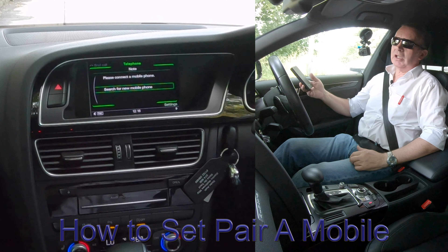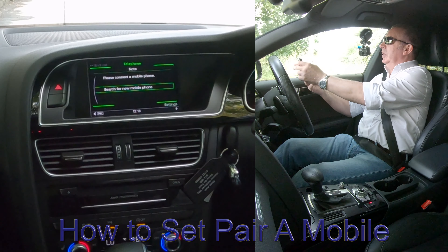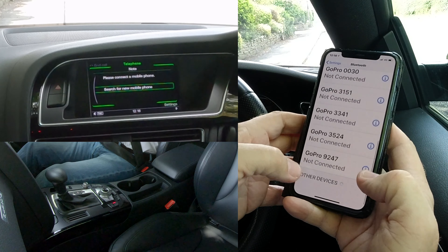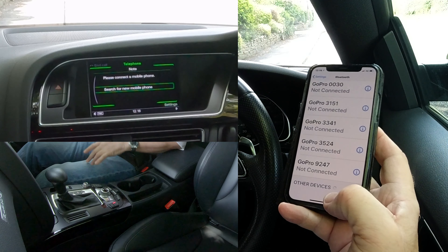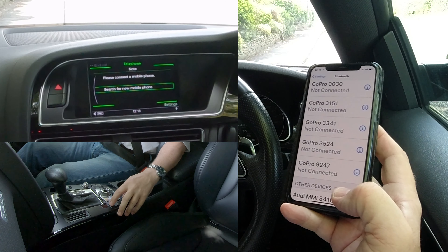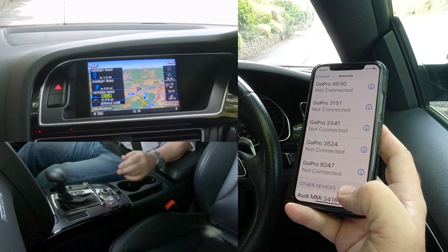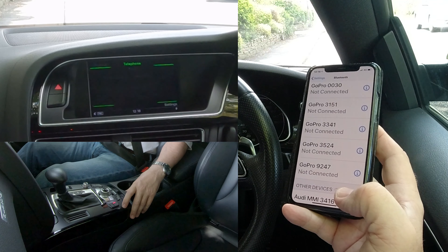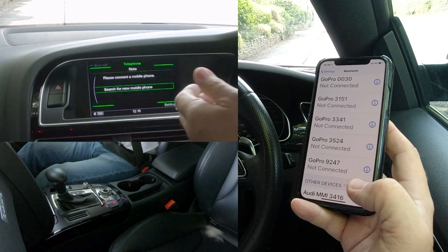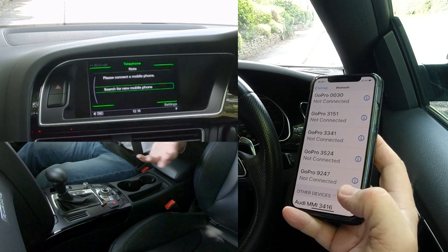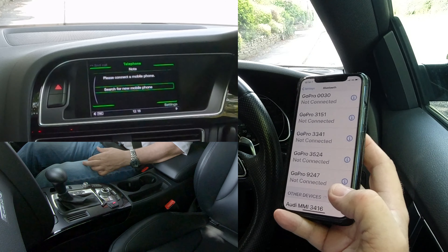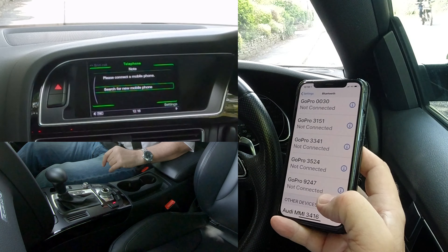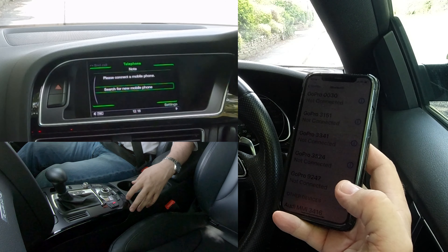I'll show you how to pair a mobile to the Bluetooth audio system in this 2016 Audi A5. The first thing you need to do is make sure your Bluetooth is switched on. Then from any screen — here we are on sat nav — you can click Telephone. If no phones are paired already, or if somebody else is in the car, it will probably automatically pick theirs up. Here we go — search for new mobile phone.